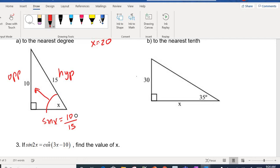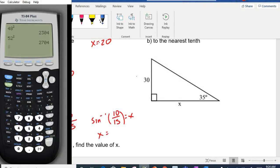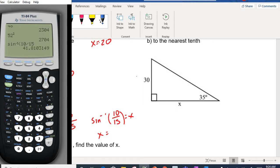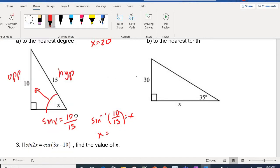In questions where you want to find the angle, this is where we have to do the inverse. To find X, I do the inverse sine of 10/15. So I press second sine of 10 divided by 15, and this gives me a degree measure. This should be about 41.8. They want it rounded to the nearest degree, so that should be 42 degrees.